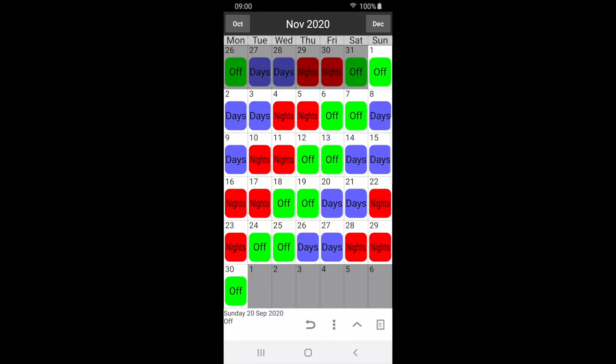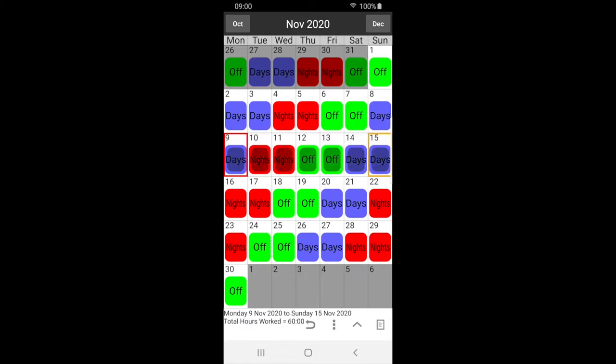Now, let's take some holidays. First, select a range of dates by double tapping the start date. This will highlight red to indicate the start of the range. Single tap the end date. All dates in between are now selected.